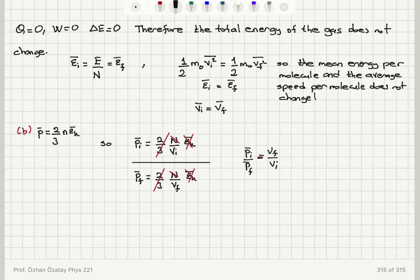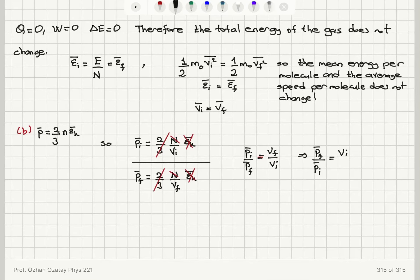The ratio of the pressure in the final situation to that in the initial situation is therefore V_initial divided by V_final — the ratio of the initial to final volumes.